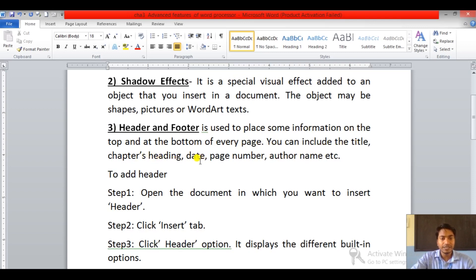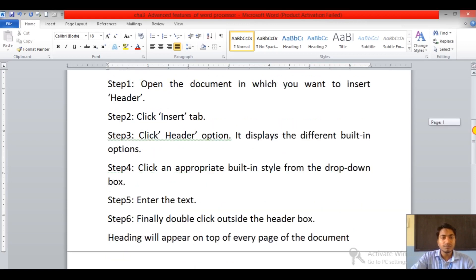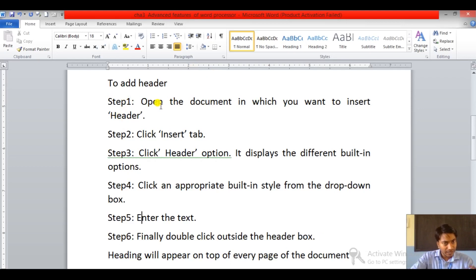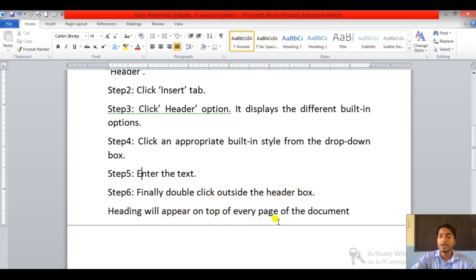To add a header, we have to follow some steps. Step one: open the document in which you want to insert header. Step two: click the Insert tab. Step three: click the Header option — it displays the different built-in options. Step four: click an appropriate built-in style from the drop-down box. Step five: enter the text. Step six: finally, double click outside the header box — the heading will appear on top of every page of the document.